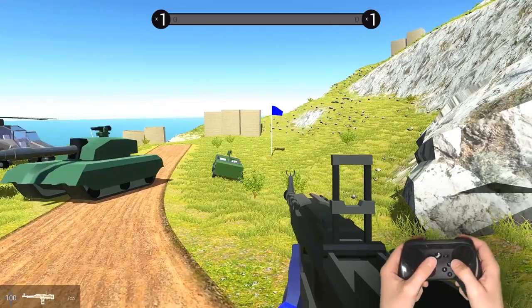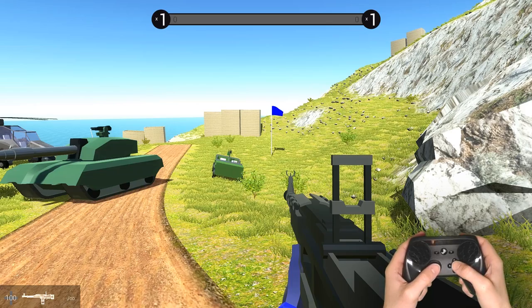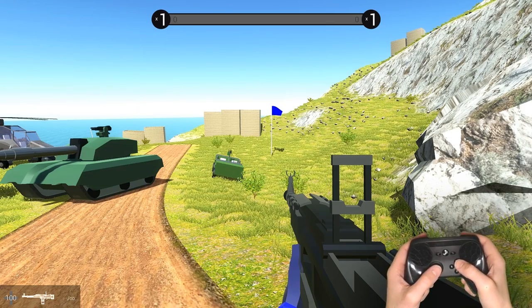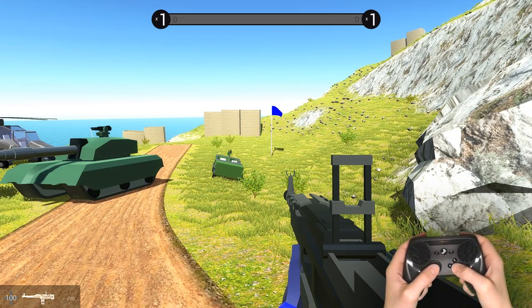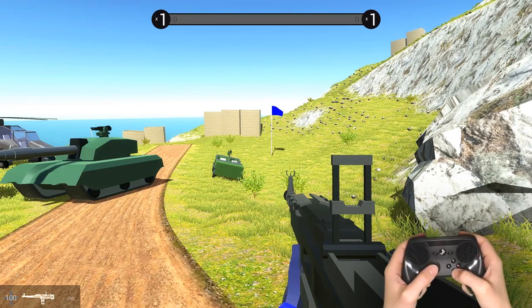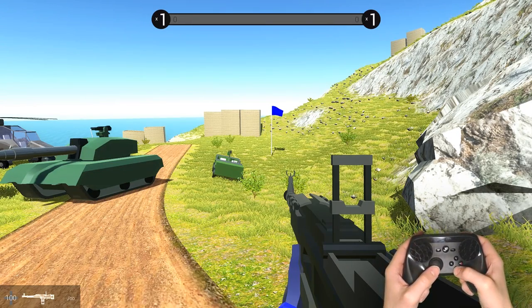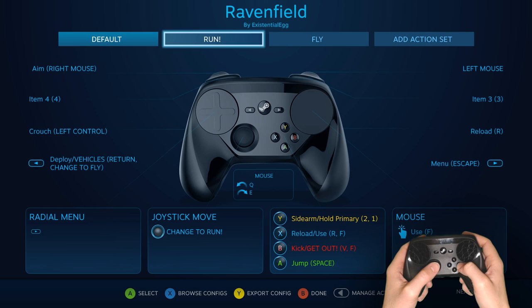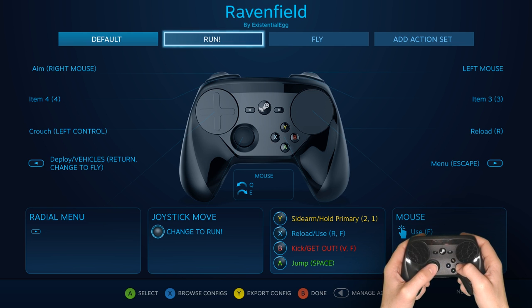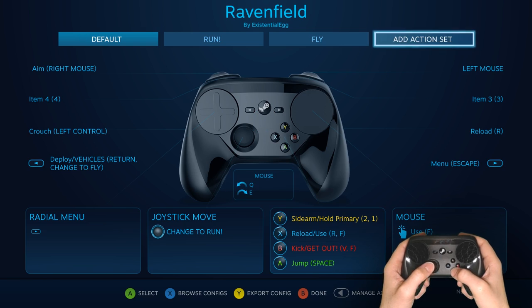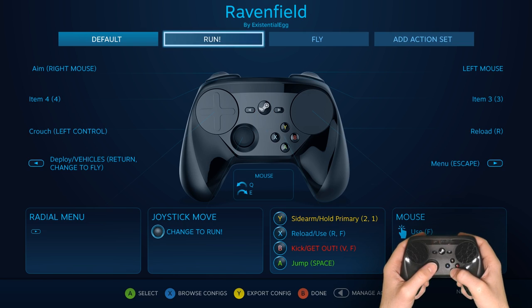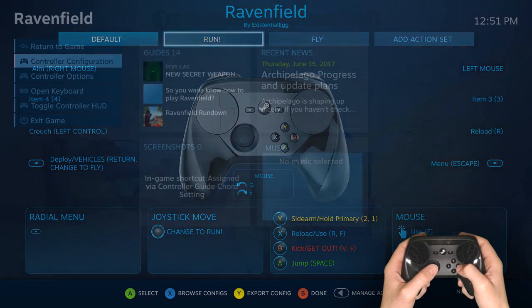So yeah, that's a true console-style toggle sprint using an outer ring binding and a release press. I'm kind of getting into the habit of using that more than I thought I would, where I make a separate action set for the run.